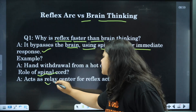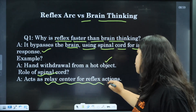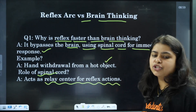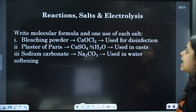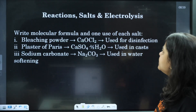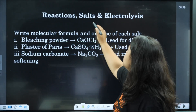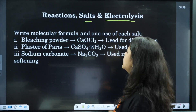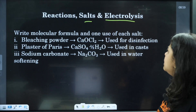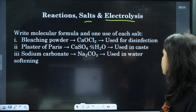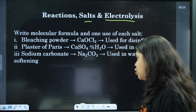The spinal cord acts as a relay center for reflex action.